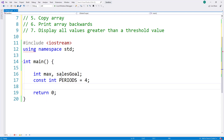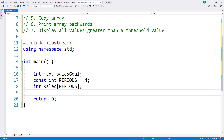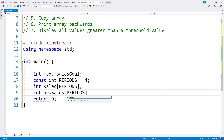When I declare the array I'm going to use the named constant instead of an integer literal for the number of elements. I'm creating an integer array so I'll put the data type int, then the name sales, and in square brackets I'll indicate how many elements using PERIODS, then finish with a semicolon. Later on I'm going to copy this array to another array, so I'll declare a new sales array on another line with the same number of elements and data type.